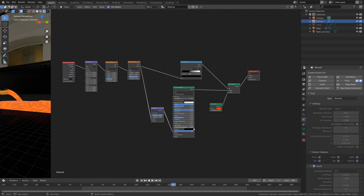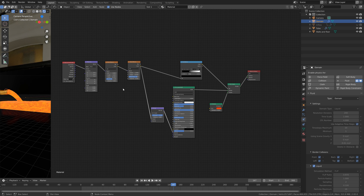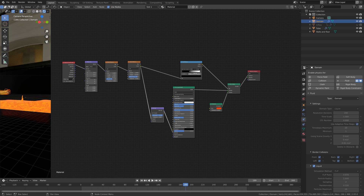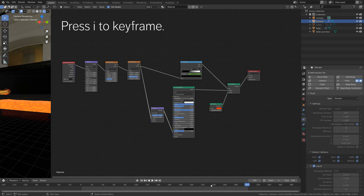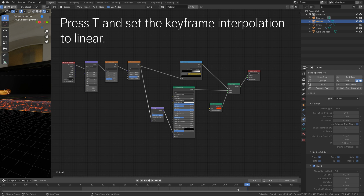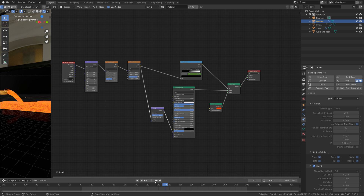Adjusting the alpha value also makes a difference, so play around with it until you have a result you like. Then we can change the position on the color ramp to animate the transition from liquid lava to a more solidified form. Start off around a certain position and press I to keyframe. Go to the last frame, change the position so it becomes more solidified, press I to keyframe, then press T to change the keyframe interpolation to linear.